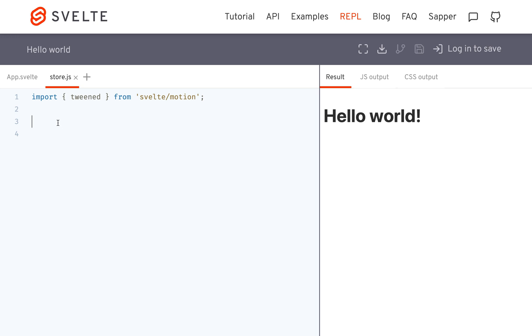And then I'm going to export const, I'll just call it tweened store, equals tweened, and then a value.